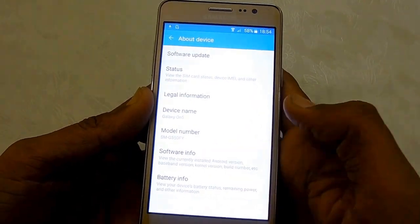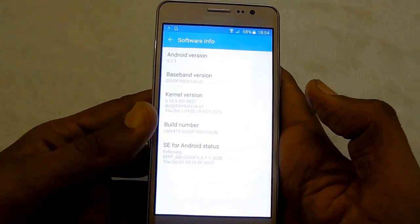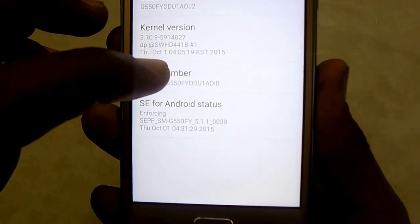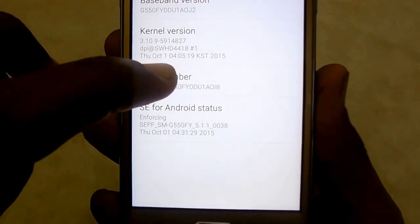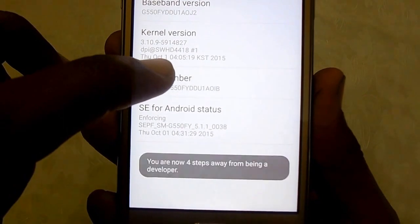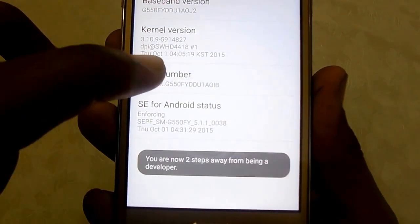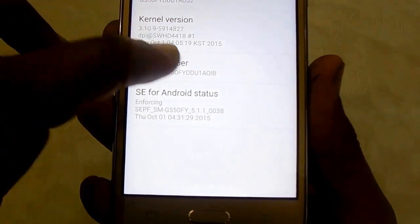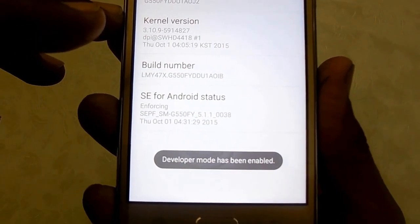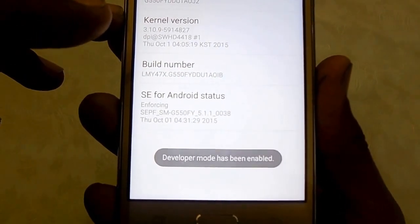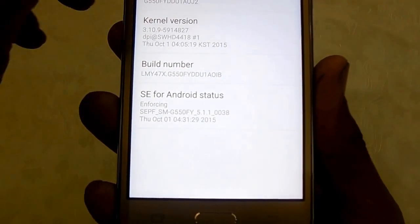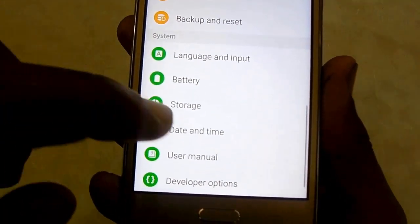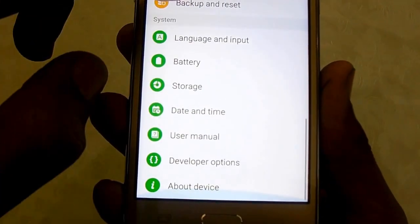Under Software Info, you have the Build Number. Tap it seven times. Developer mode has been enabled. Now just go back using the back button and you will see the Developer Option available.